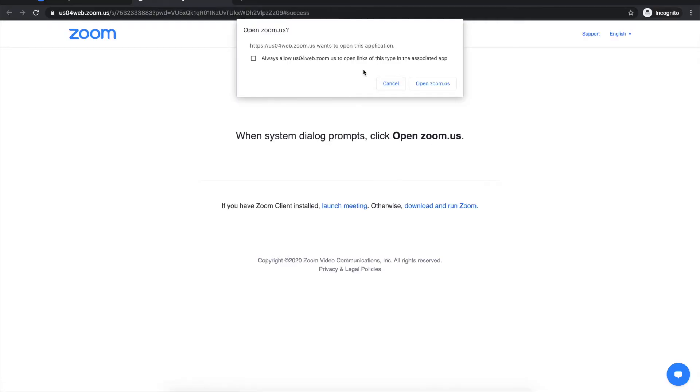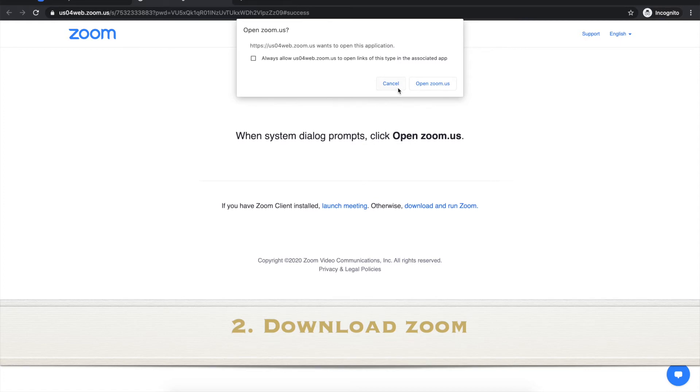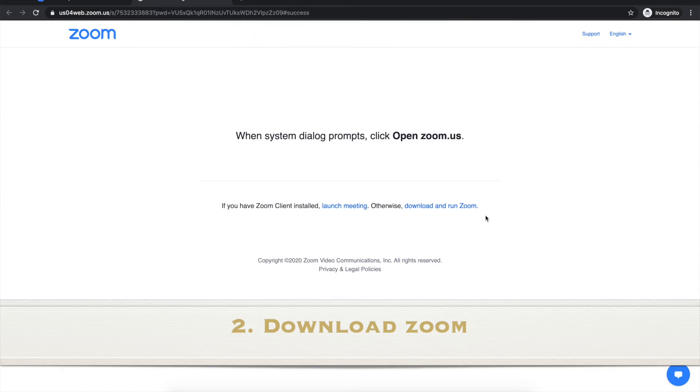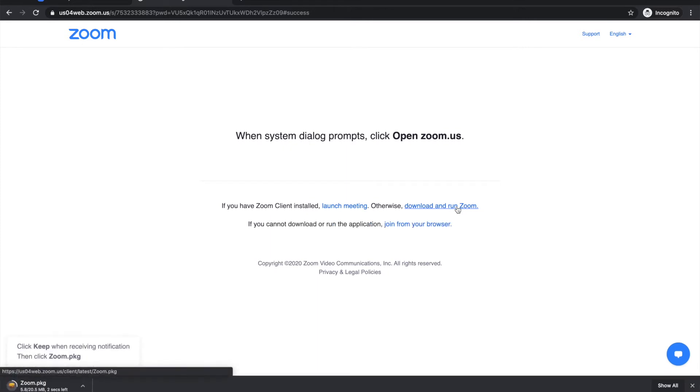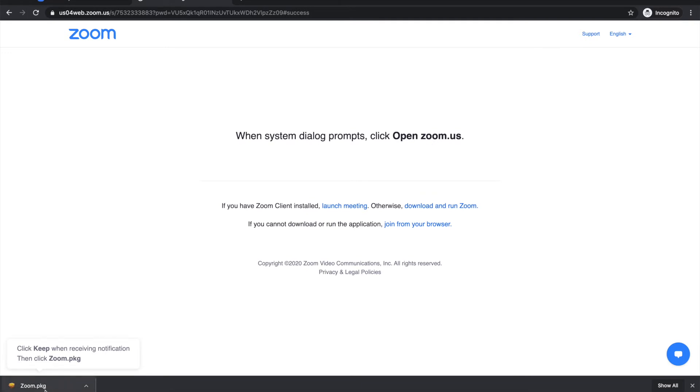Okay now it's gonna ask me to open zoom.us. Now if you don't have Zoom downloaded on your computer what you're gonna want to do is click this download and run Zoom button and once you do that I'm on Google Chrome and it will show up as a little icon right here.